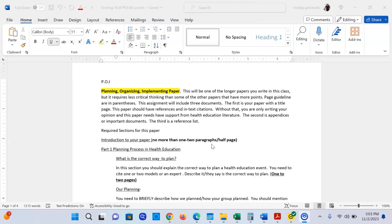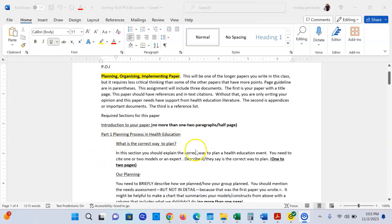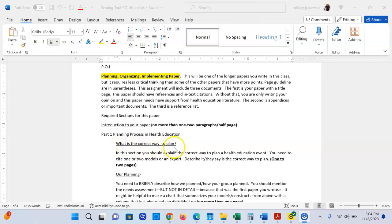Part one of this paper is the planning process in health education, and this matches exactly what you did in the needs assessment, but now we're going to do it with planning. So the first thing you have to do is ask what is the correct way to plan. You're going to have to find a model or a health expert and explain what they say is the correct way to plan.